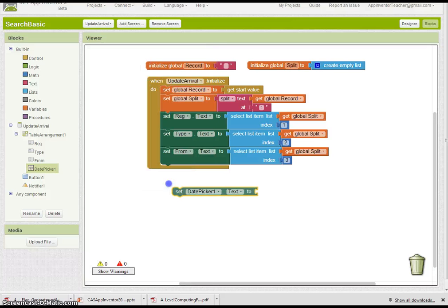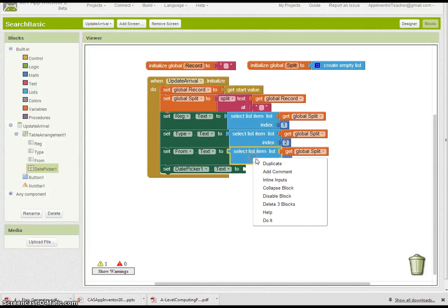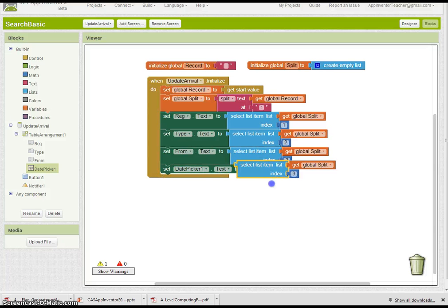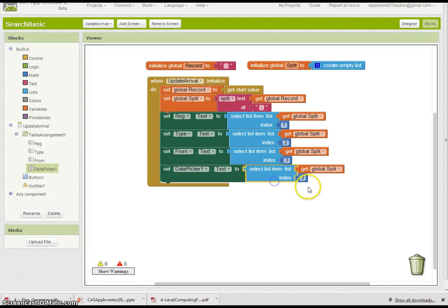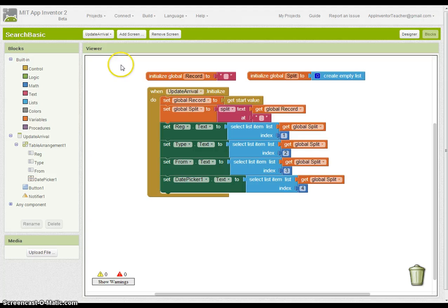Where is that one? There it is. To and select list item four. That's the final one that's in there. So now we need to go and connect to the emulator and test it. See you in a second.